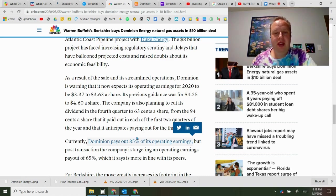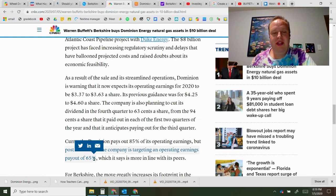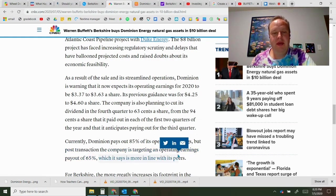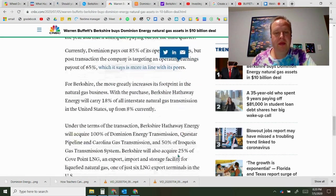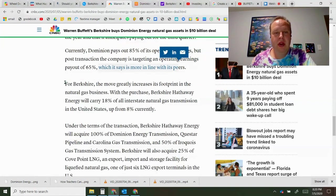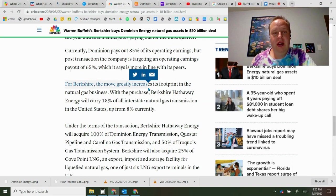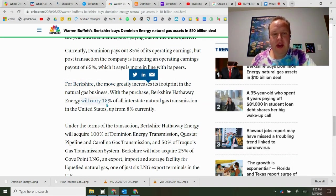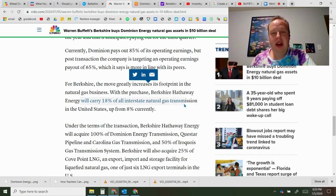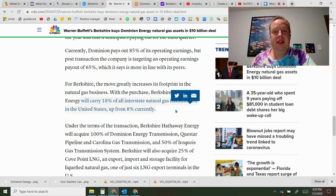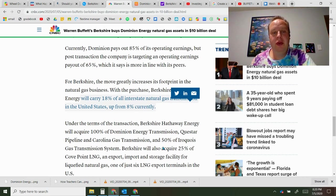But after this transaction it's going to be a payout of 65%, more in line with its peers. Berkshire, if you're interested in them, greatly increases their footprint of natural gas. They're going to now carry 18% of natural gas transmission in the whole United States, up from 10% before.